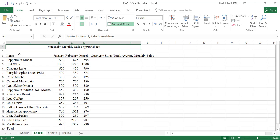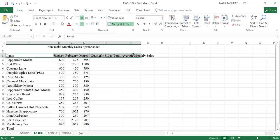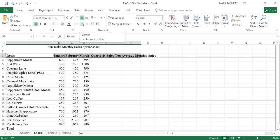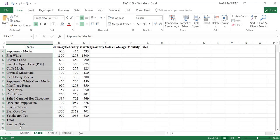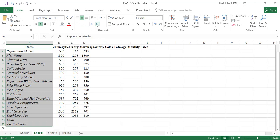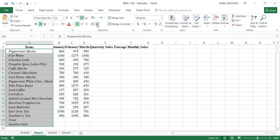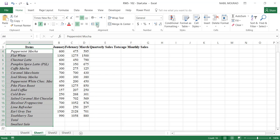The next thing I would like to do, in range A3:F3, I would like to bold and center the text. So I'll click on bold, and I'll click on the center alignment to center it. Next, in column A from A4 to A21, I'm going to indent and italicize the text. So I'll click on the italic icon, and then I'll click on the indent icon — increase indent — I'll click on that twice.